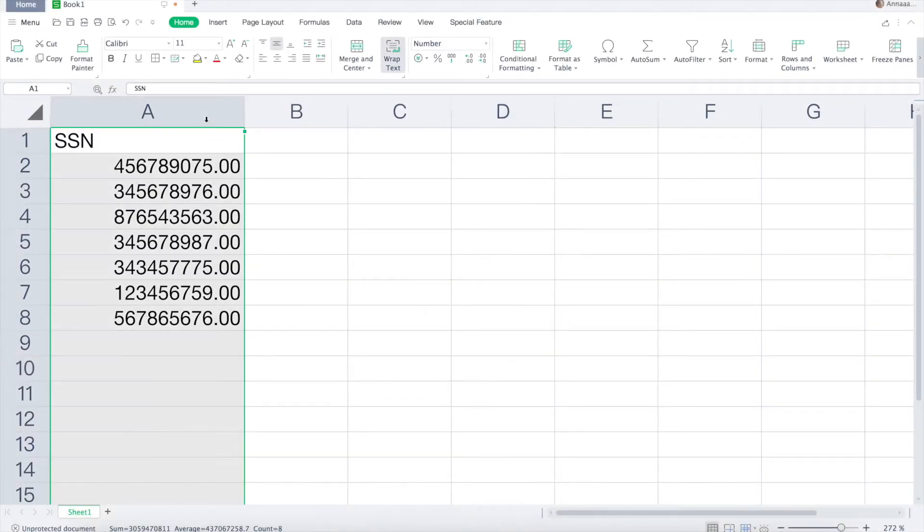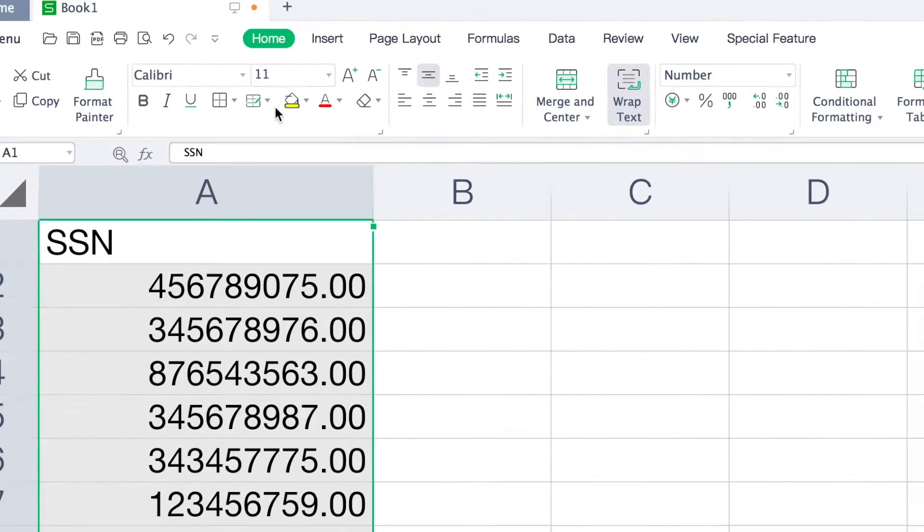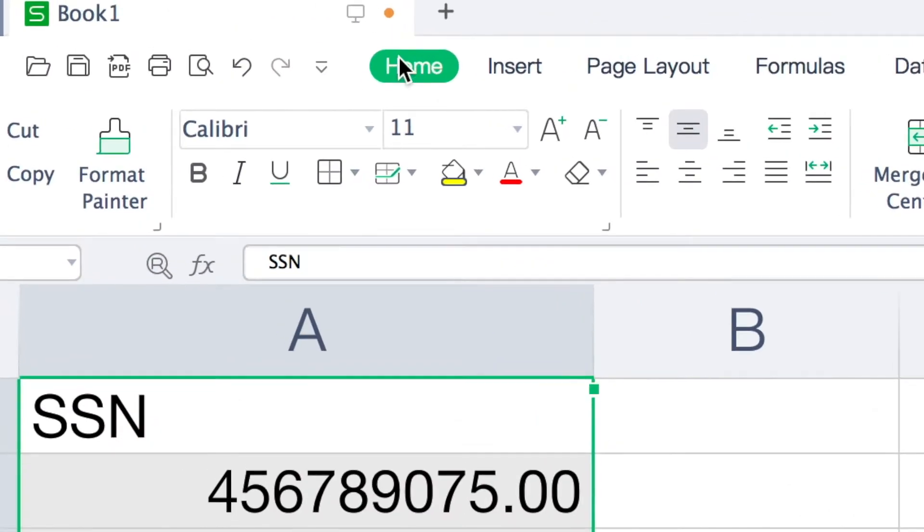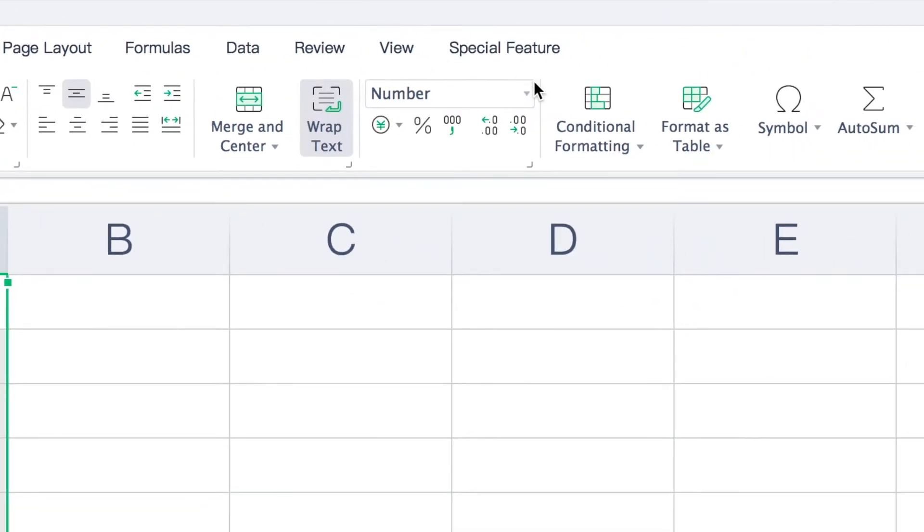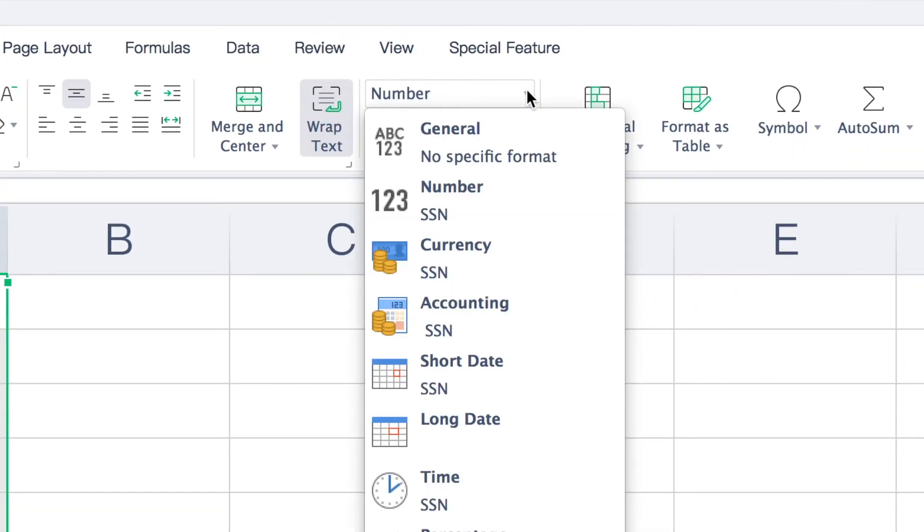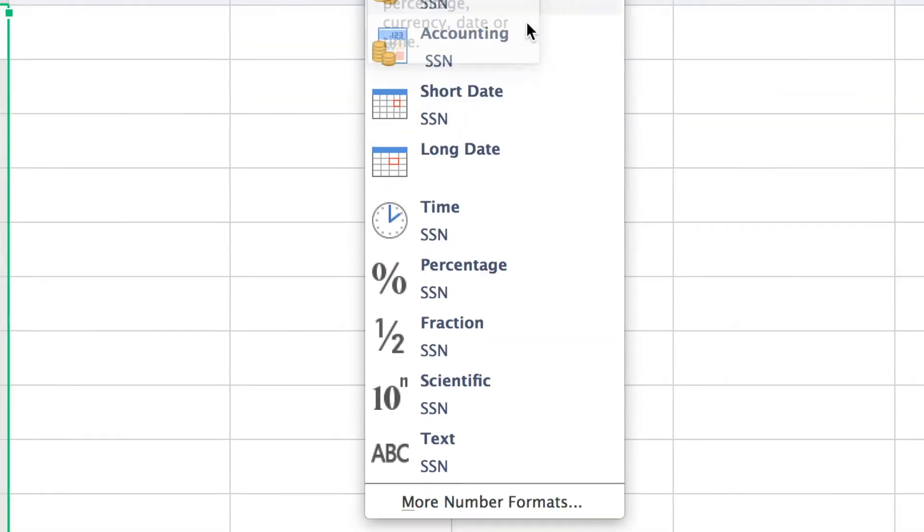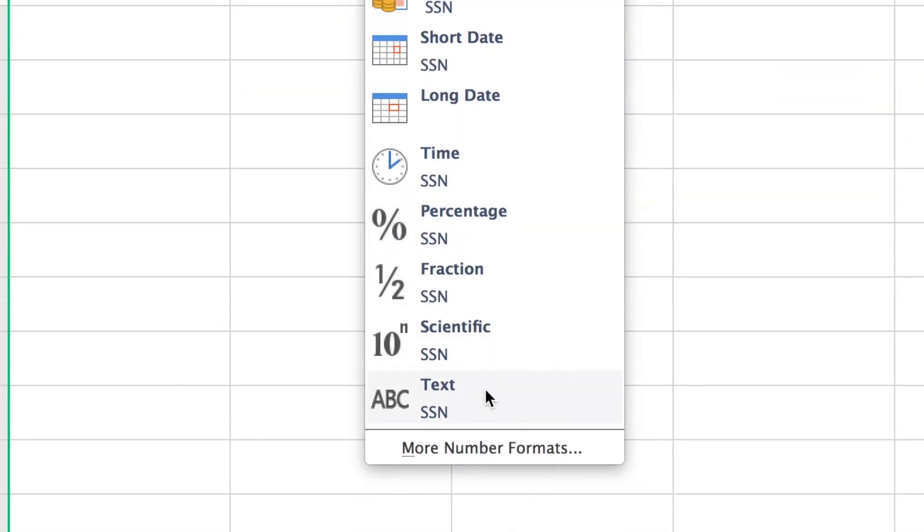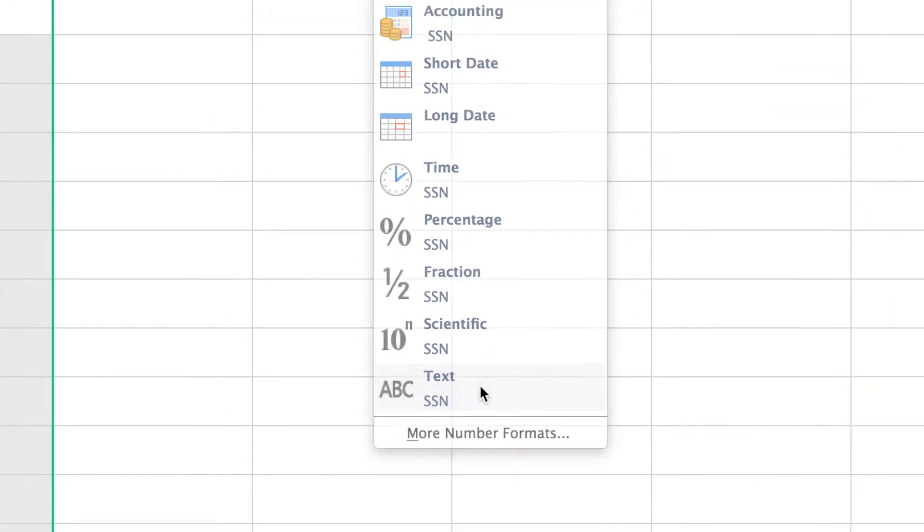The first step is to select the whole columns, and then find number format under home. Scroll all the way down and select the option text.